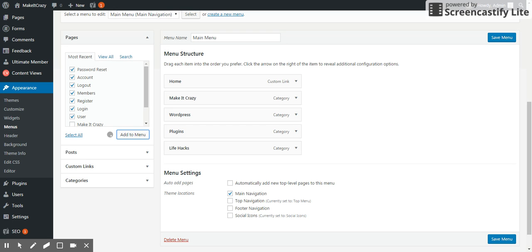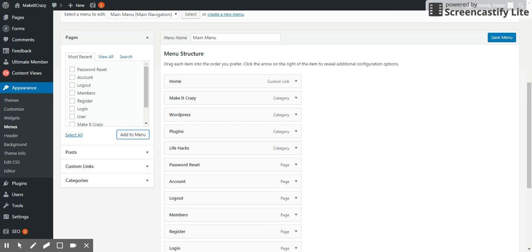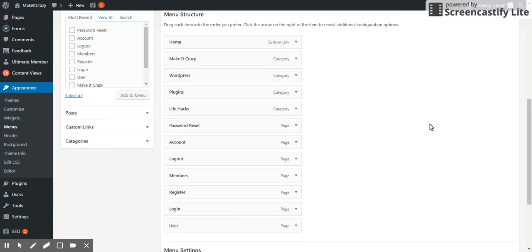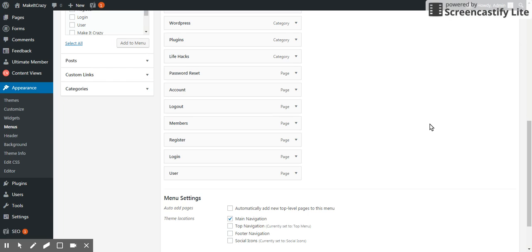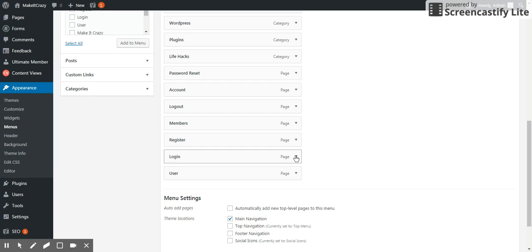It's adding to menu. It is taking some time. This is a beautiful feature in this Ultimate Member plugin.